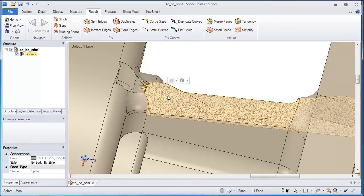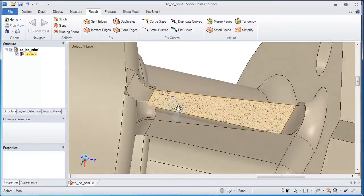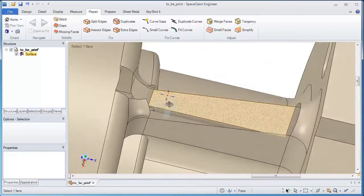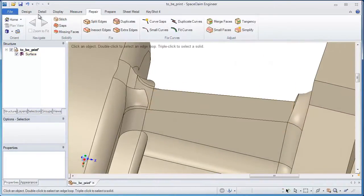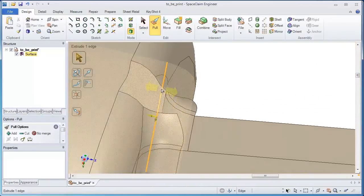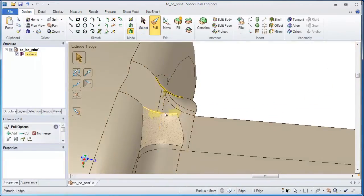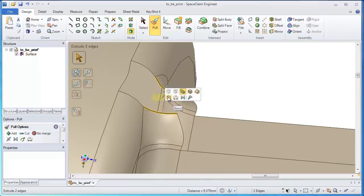With SpaceClaim, we want to make this easy. Automated tools to repair a lot of problems, but also manual tools to fix and clean up even the most complicated ones.